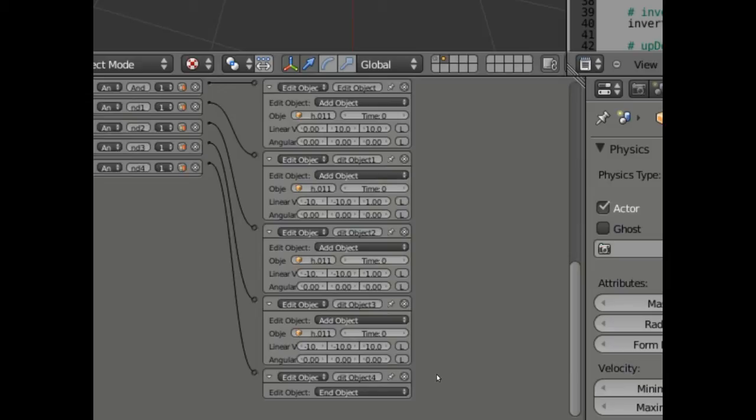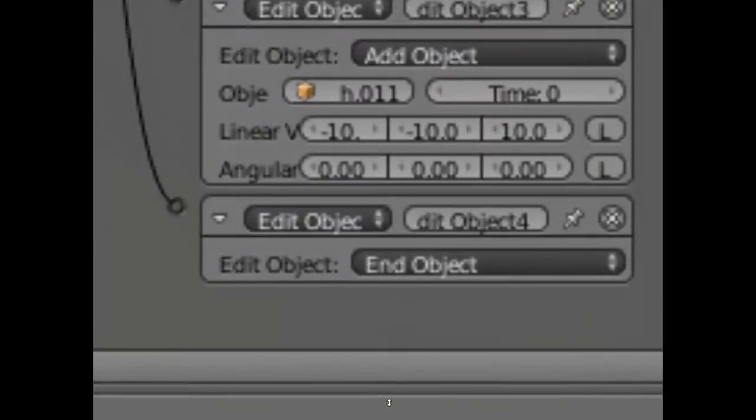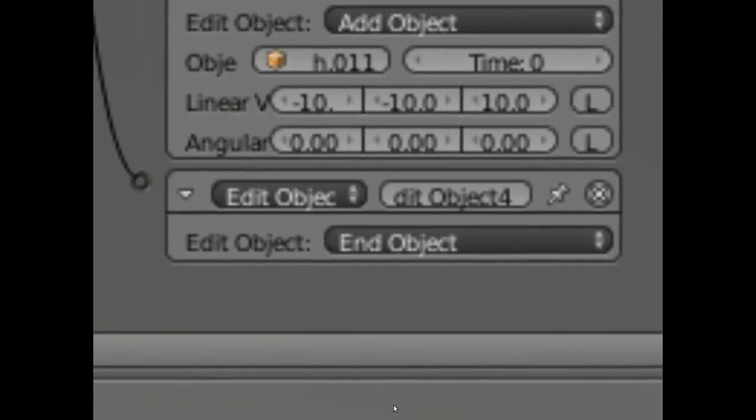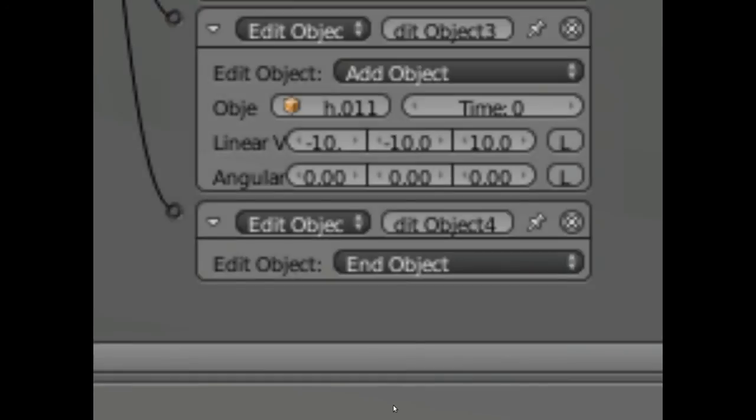The last one down here at the bottom is also kind of important. You'll see a strange effect if you don't add this. But the last actuator says edit object, end object. So that when this object receives the message splode, it will add those other four objects, mesh 0.001 in this case to the scene, at the specific velocities that are indicated. And then it will end itself, so it will disappear.